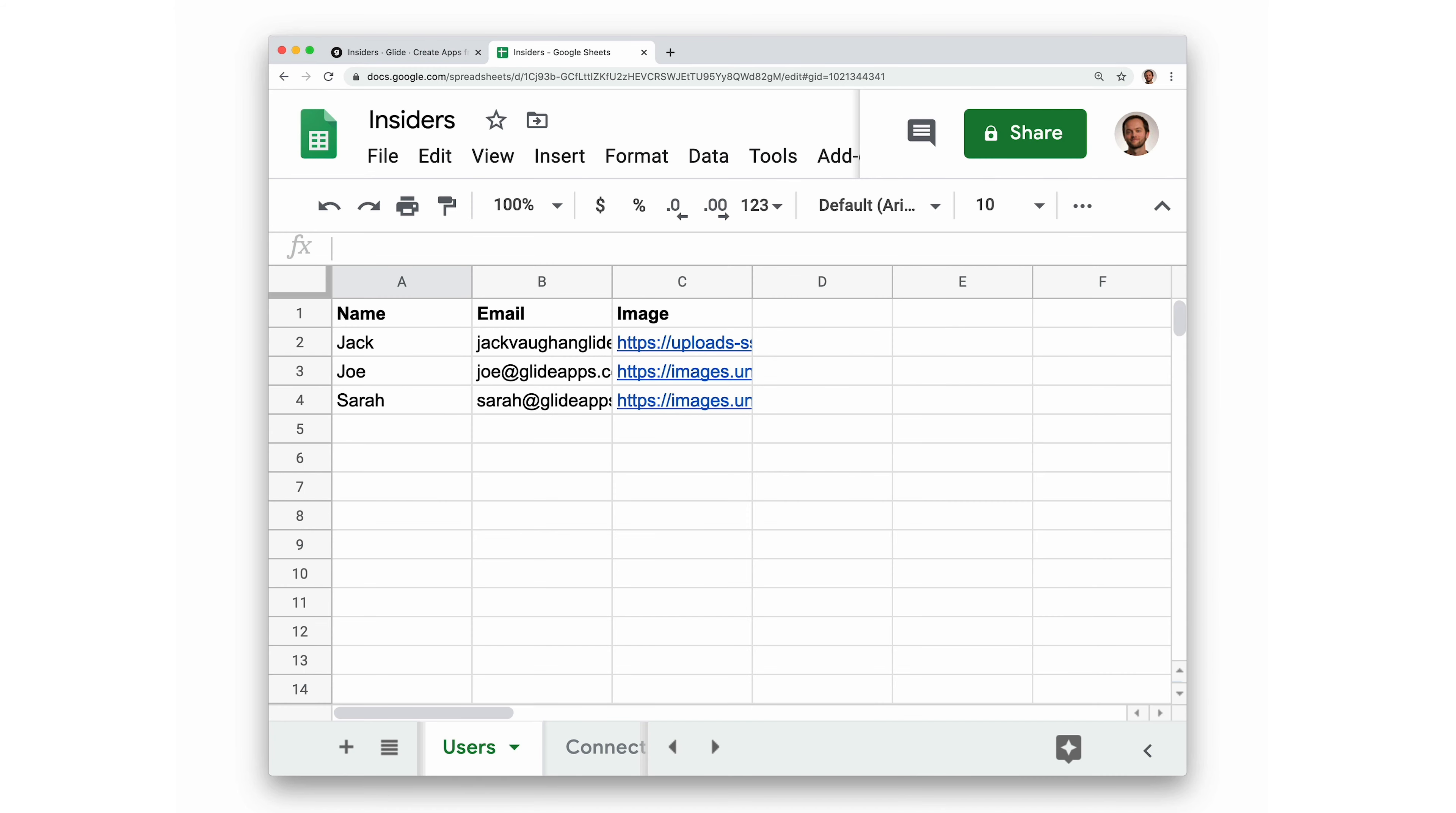The three most basic attributes of a user are their name, email, and photo. So a user profiles sheet should contain at least these three. From there, we can add as many columns as we like to define the attributes of our users.